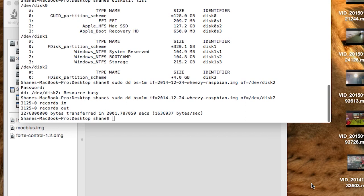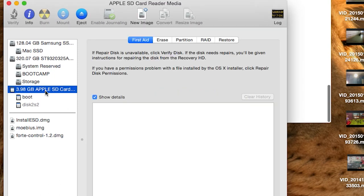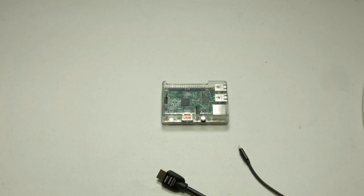This is what it looks like when it's done. All you need to do is click back on Disk Utility, click over here, and tell it to eject. Once it completes that, you can move over to the Raspberry Pi. So let's move over to the Raspberry Pi.